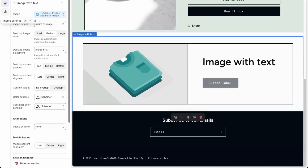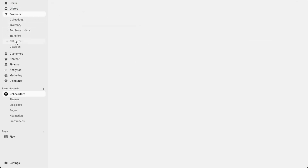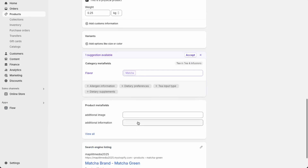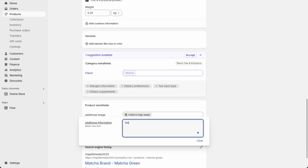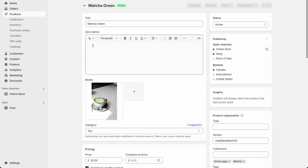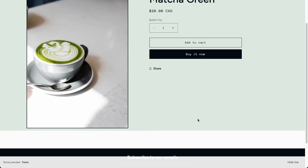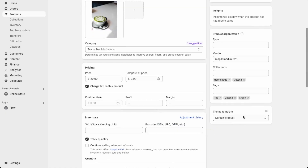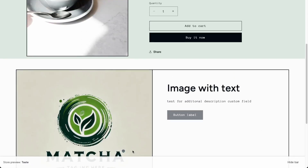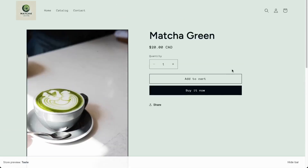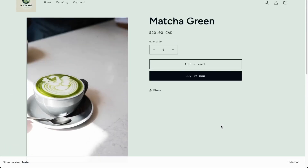Now fill in the data in the product edit form. Go to Products and open Matcha Green. Down here we have our metafields — add a new image using the logo, and add an additional description for the custom field, then save. To view it, make sure you apply the correct template — products with additional fields — then save and preview. There we go, our custom fields are now showing. If you have different product layouts, custom fields are the solution for creating different layouts based on the template.